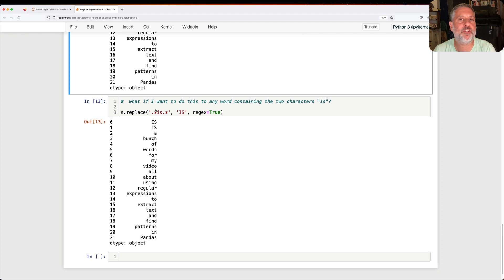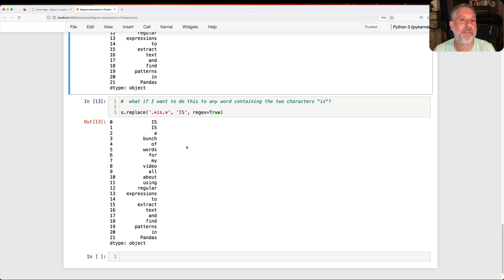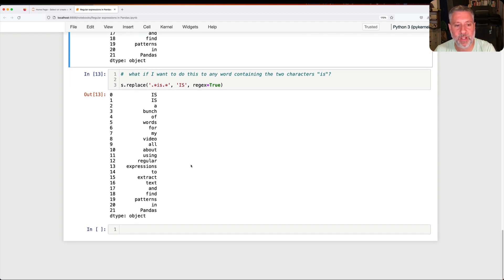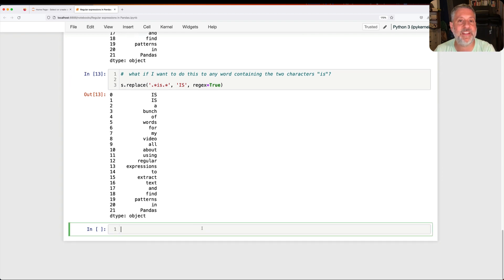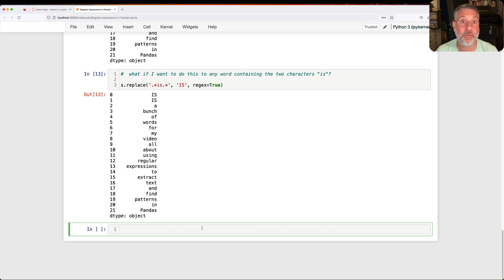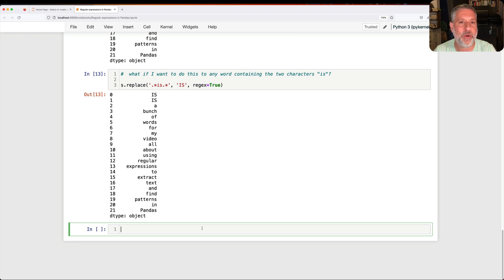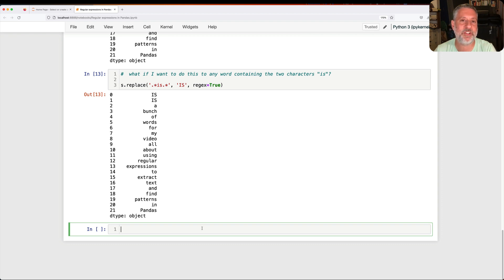But it's super useful for finding text, replacing text, and just manipulating text in general. So the next time you have to work with text, the next time you are applying string methods in Pandas or even replacing in Pandas, definitely check to see if it supports regex equals true. And if so, you don't have to run away in horror. You can definitely use the regular expression engine to make things better.